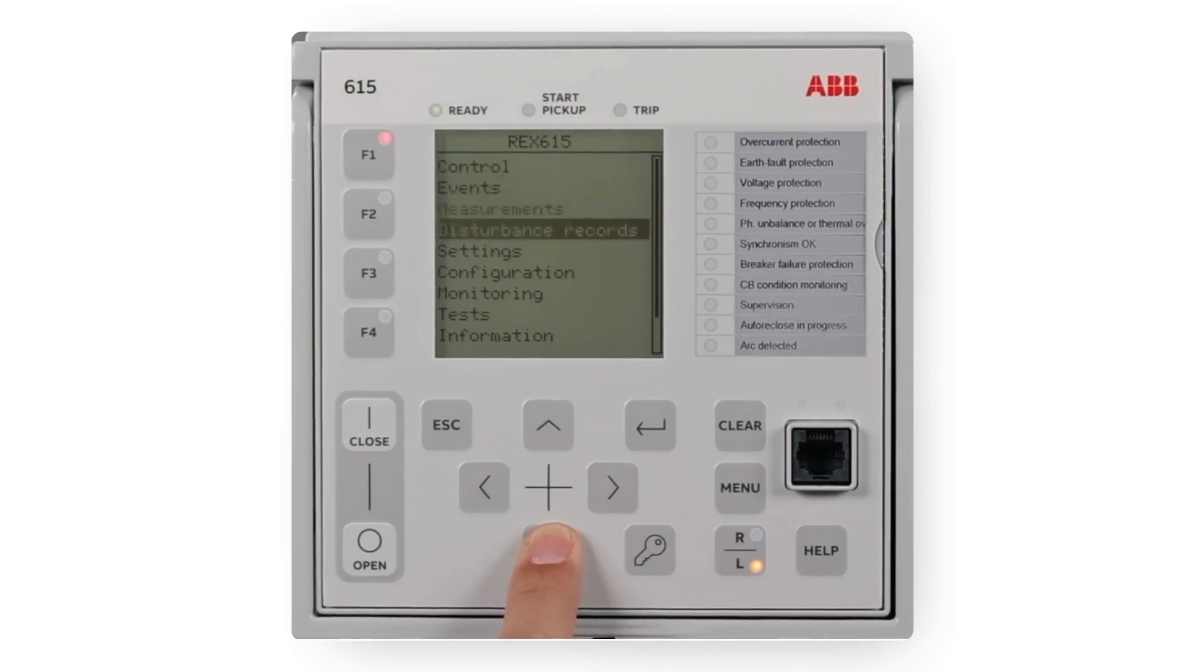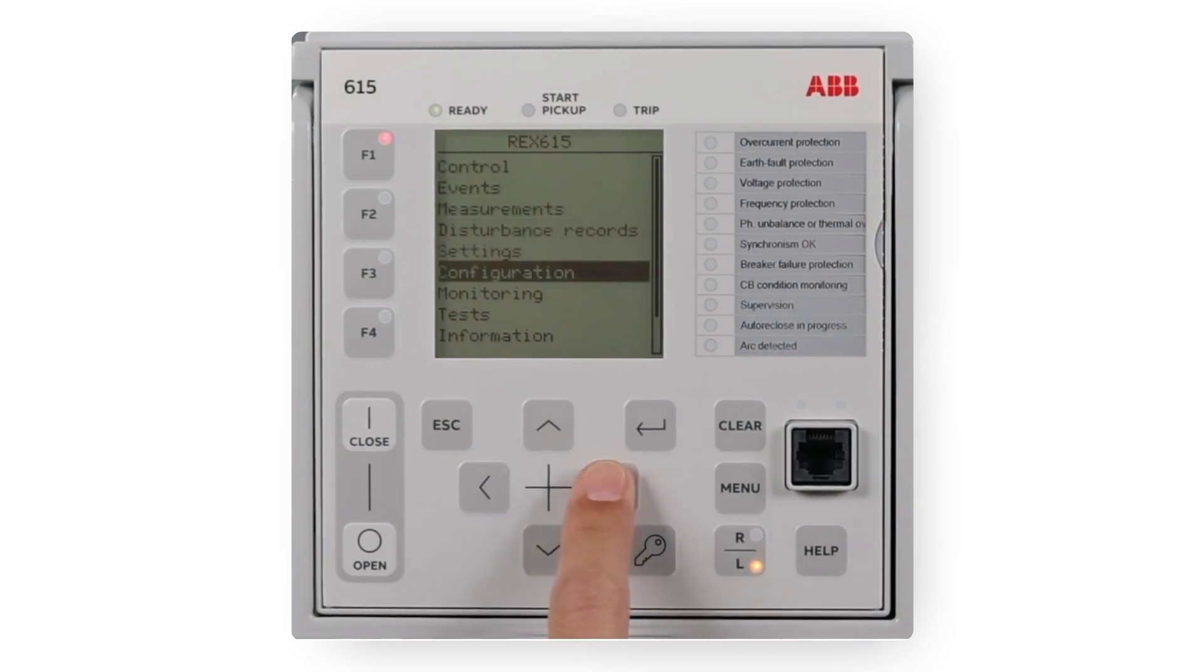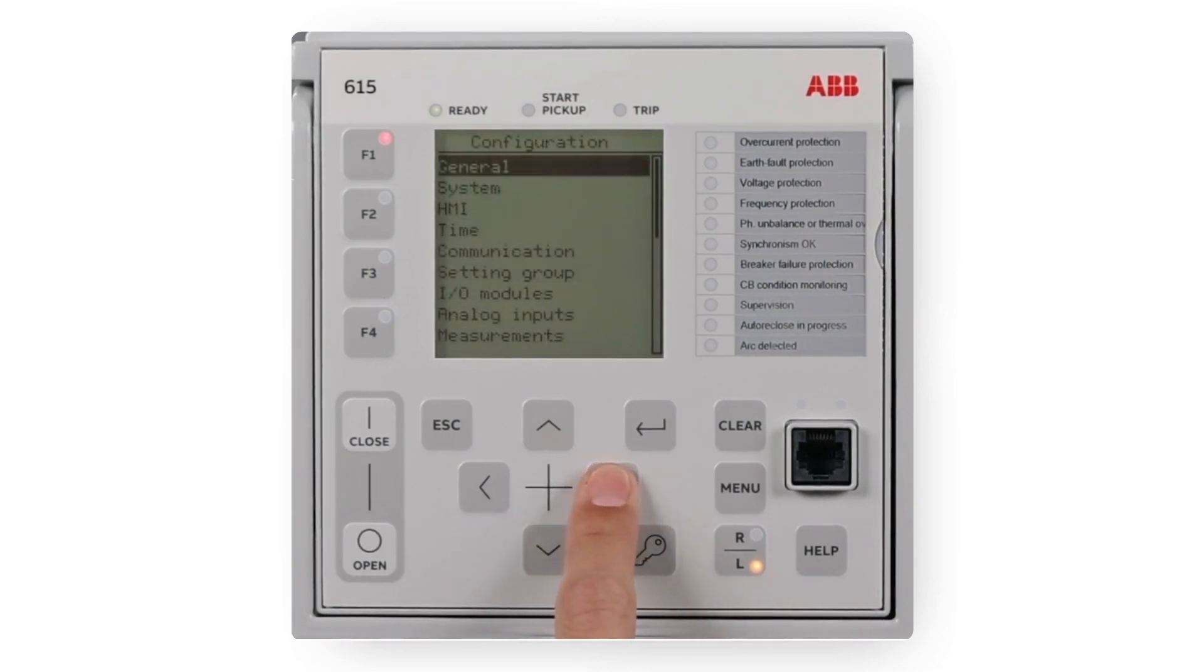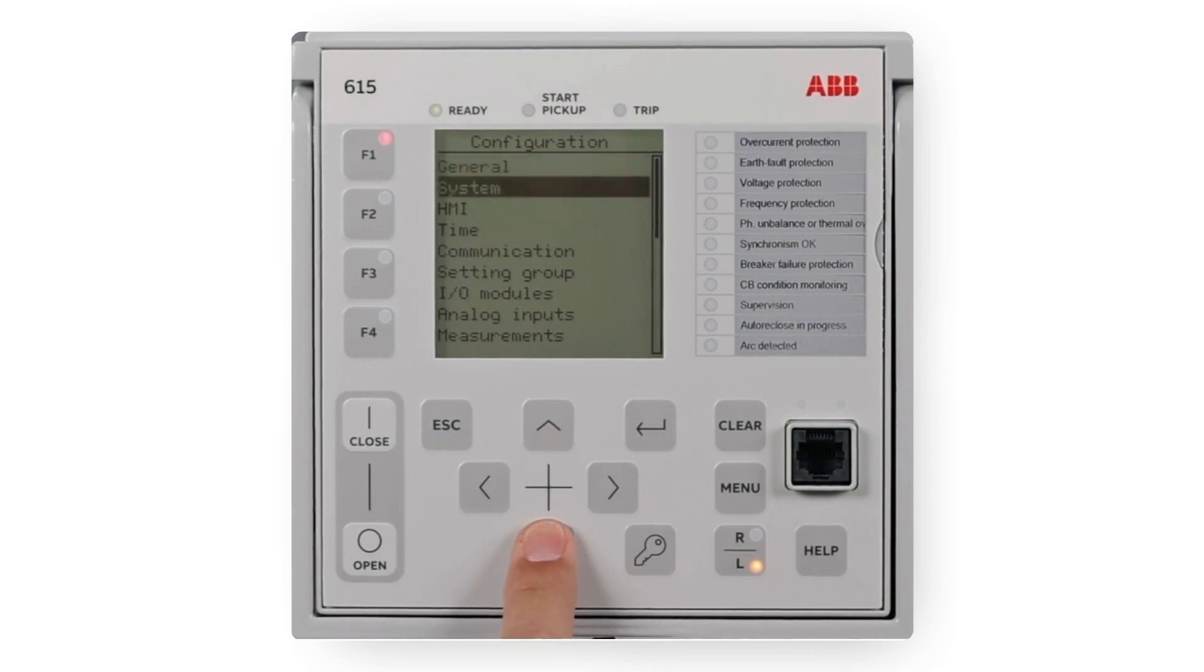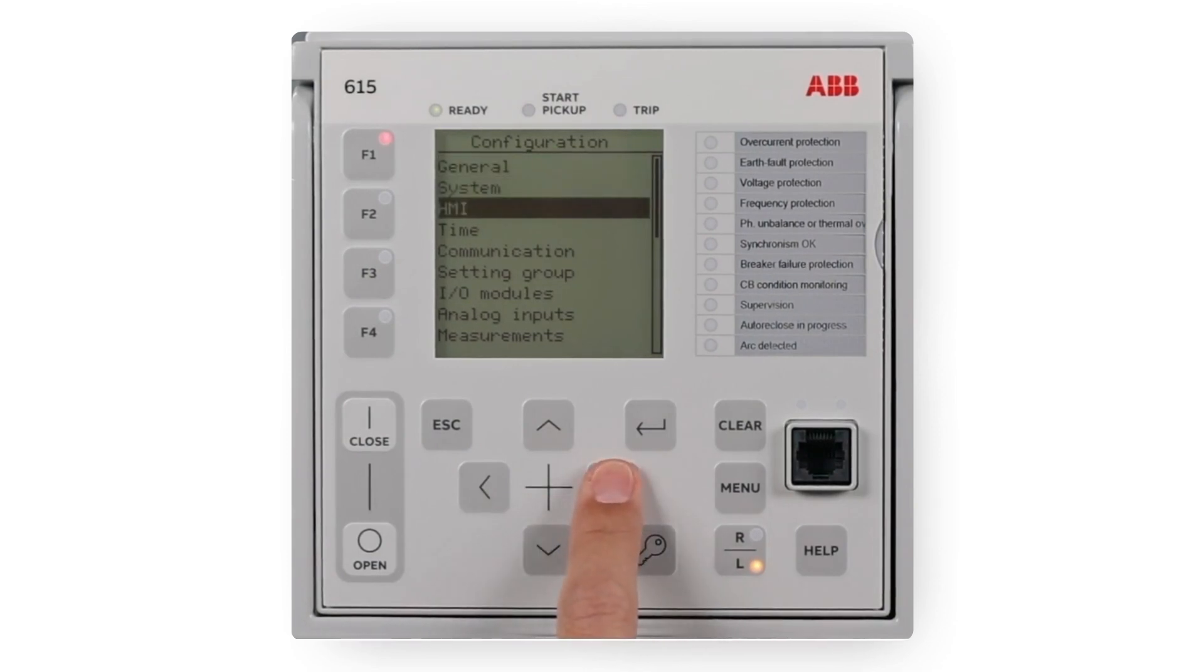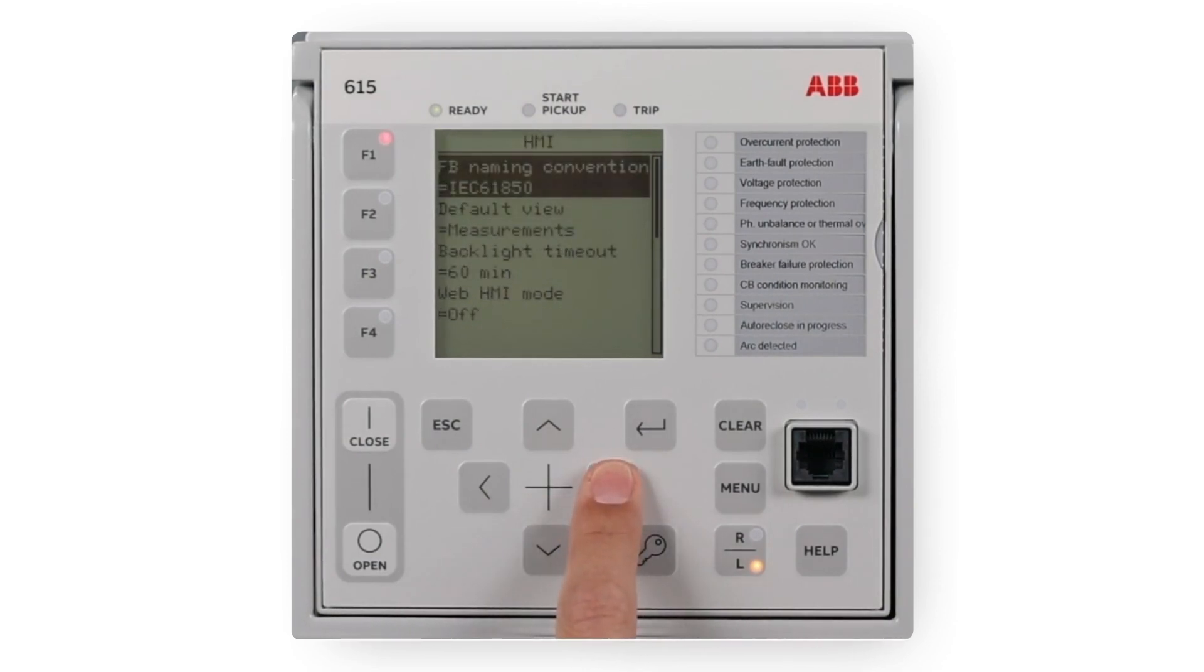To enable the WHMI, select Main Menu, Configuration, HMI, Web HMI Mode.